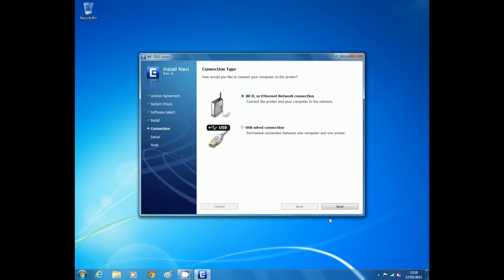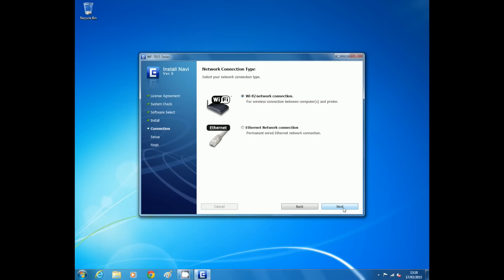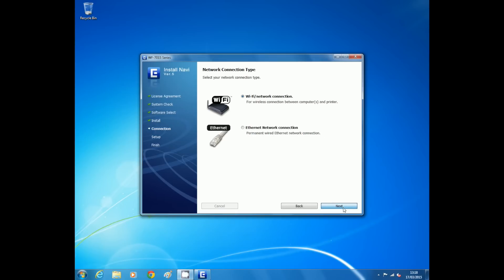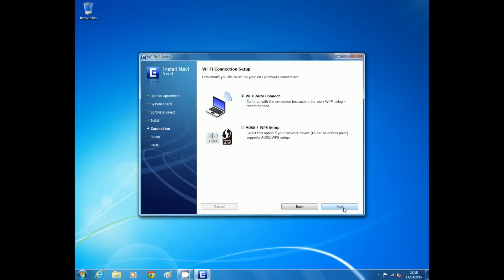Select Wi-Fi network connection and press next, and then select yes, first time setting. Finally, select Wi-Fi network connection and press next. Now select Wi-Fi auto connect.